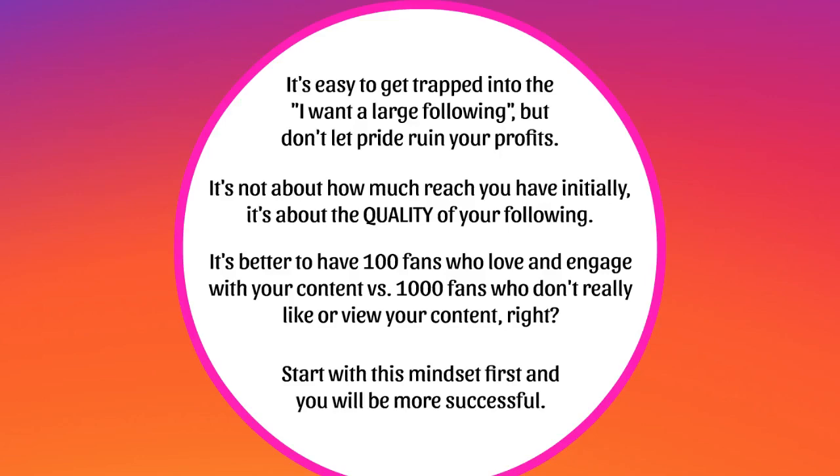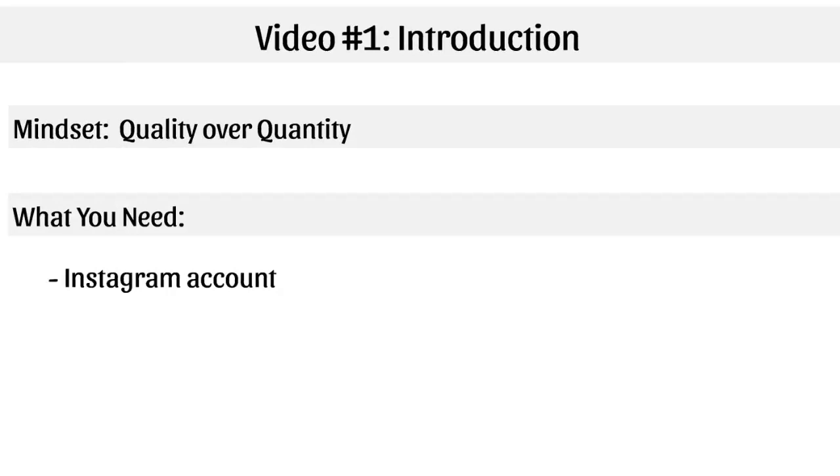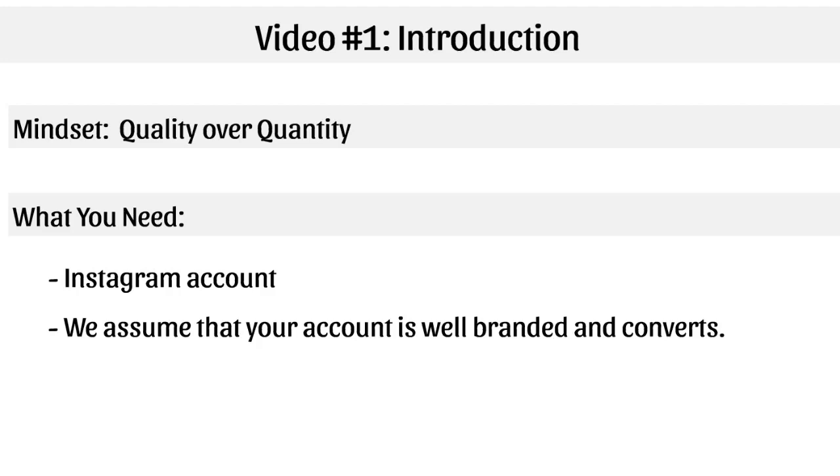So what do you need? Well, obviously you need an Instagram account. We assume that your account is well branded and converts. So meaning that your account has your brand on it, whether it's your personal brand or your company brand. You have an idea that Instagram is all about lifestyle, right?